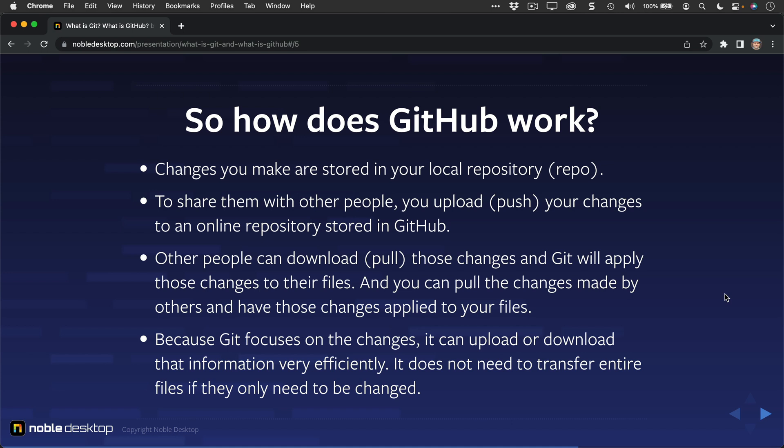Because Git focuses on the changes, it can upload or download that information, just the change information, very efficiently. It does not need to transfer entire files if they only need to be changed. Of course, if it's a new file that's created, it will have to download that entire new file. But if it's only changed, it just downloads the changes and then applies those changes locally. It doesn't have to re-download the entire file.